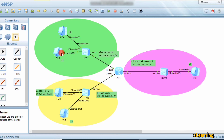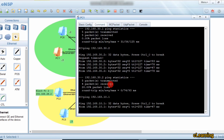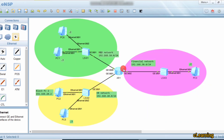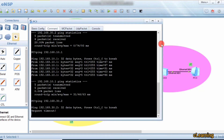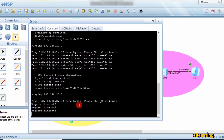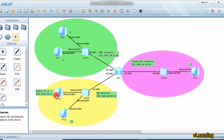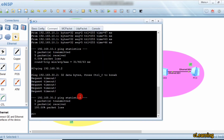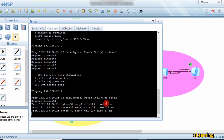Now let's verify. PC1 pings 192.168.10.1 — reachable. PC1 then pings PC3 at 192.168.30.2 — not reachable, because the ACL is blocking it. But PC1 can still ping PCs on the 20 network — those pings succeed, confirming the ACL only blocks the targeted traffic.